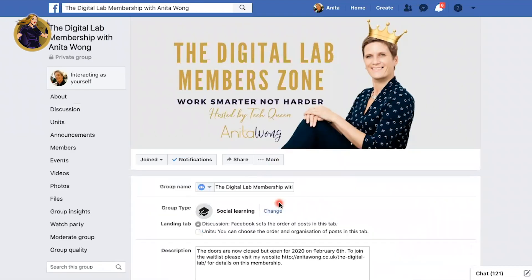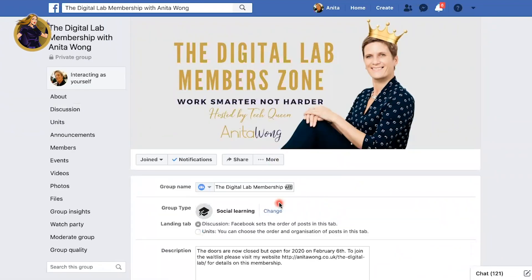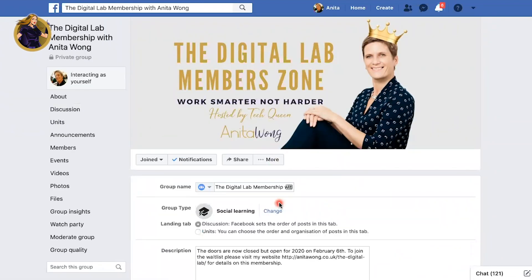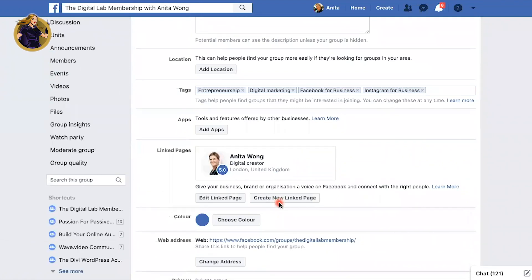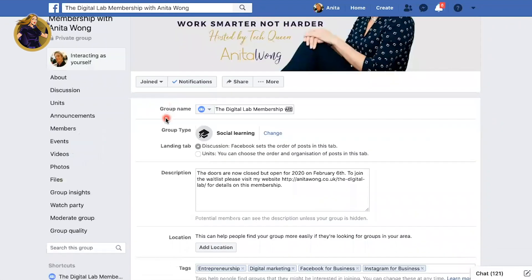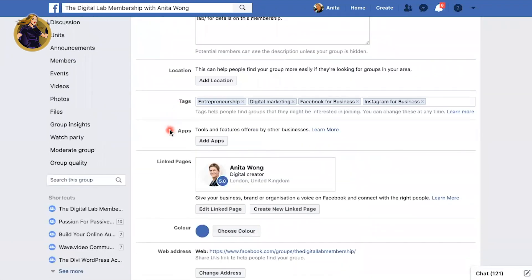This is going to open up an admin area for you to optimise, and if you haven't optimised this area, I do have some other Facebook group videos in this playlist that you'll be able to watch to optimise it. We've just scrolled down and just below the tags, there is an area called Apps. This is where you need to add the apps that you want to use that are third party.